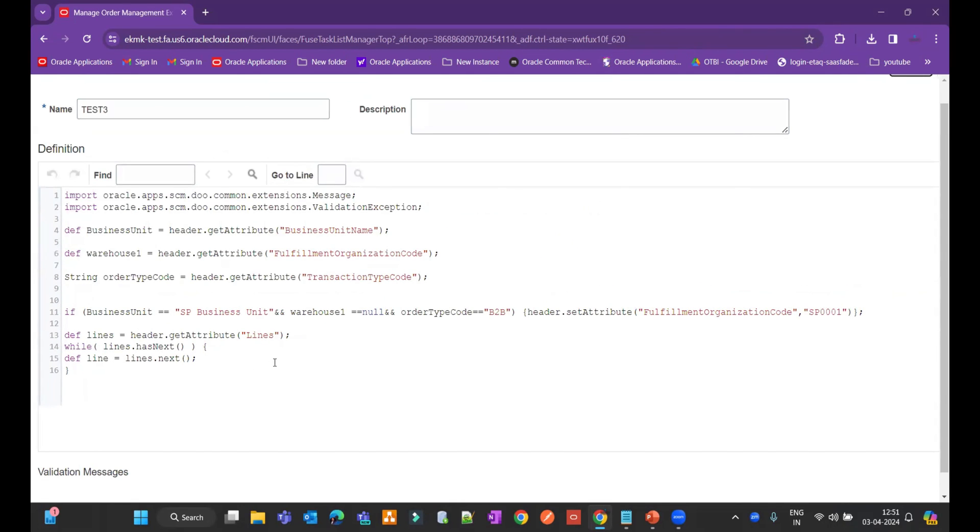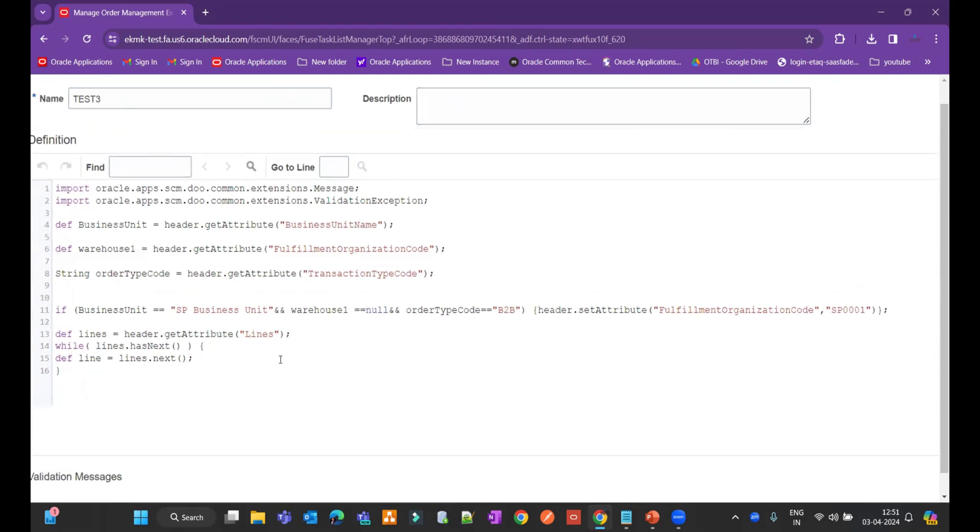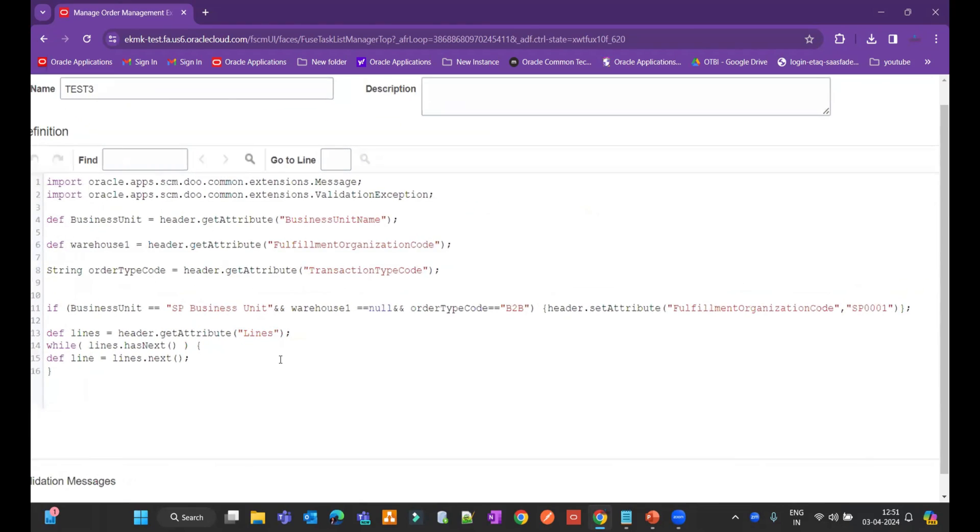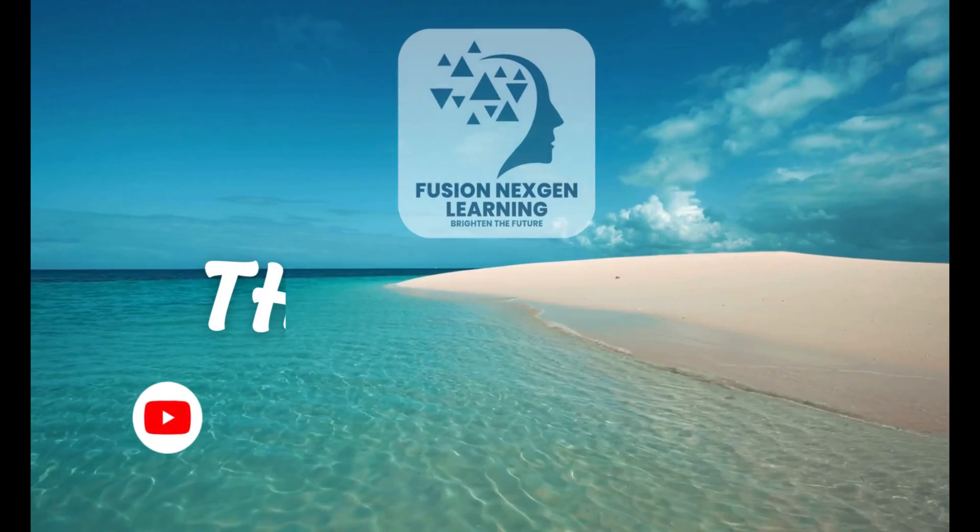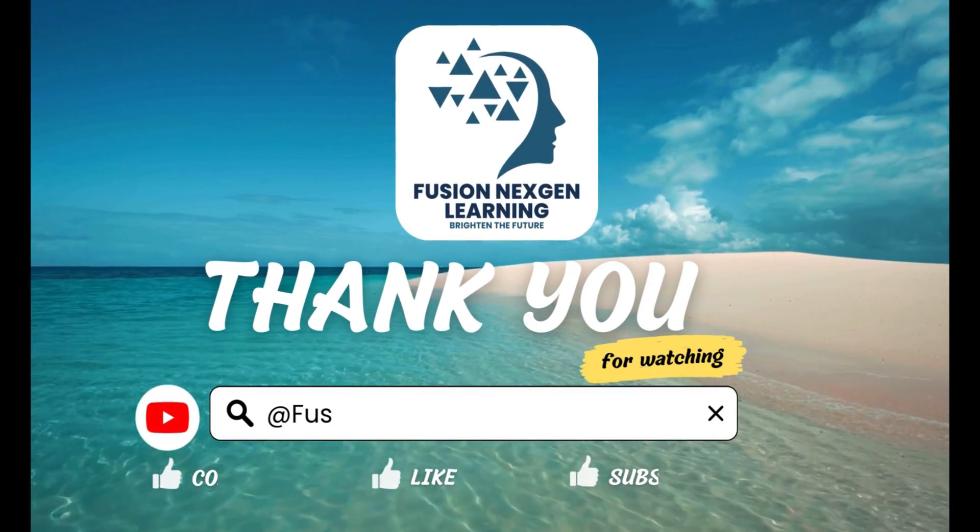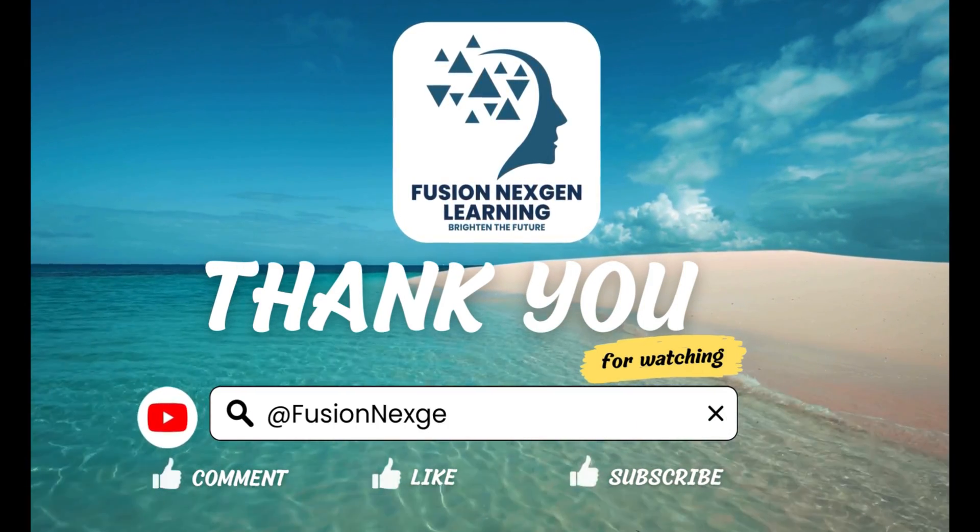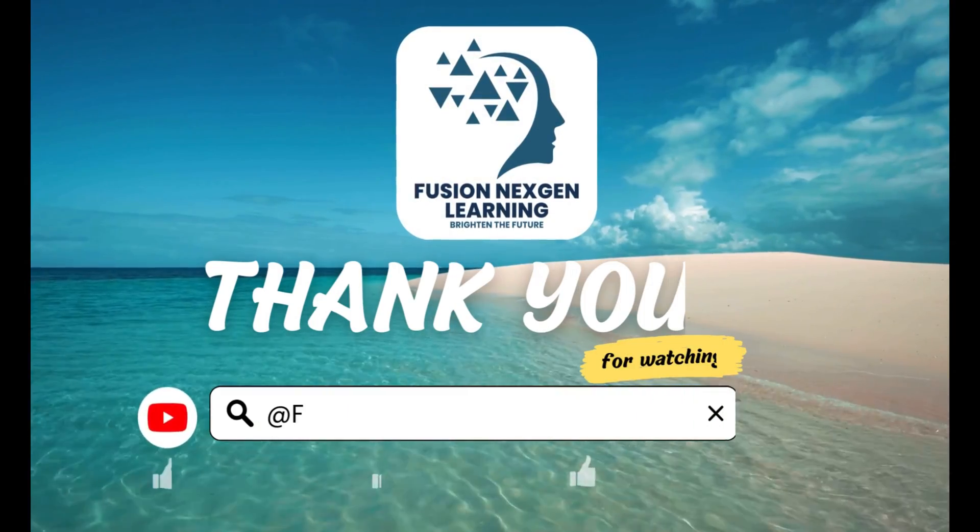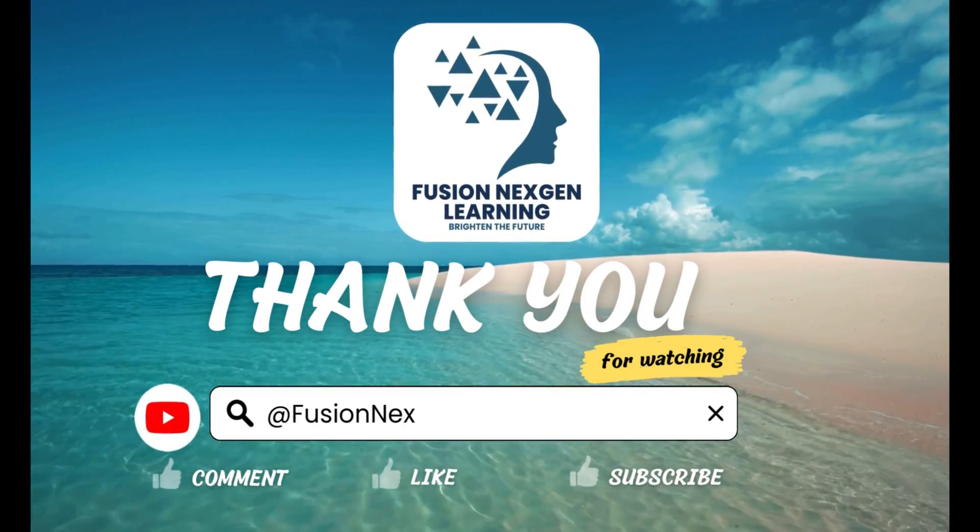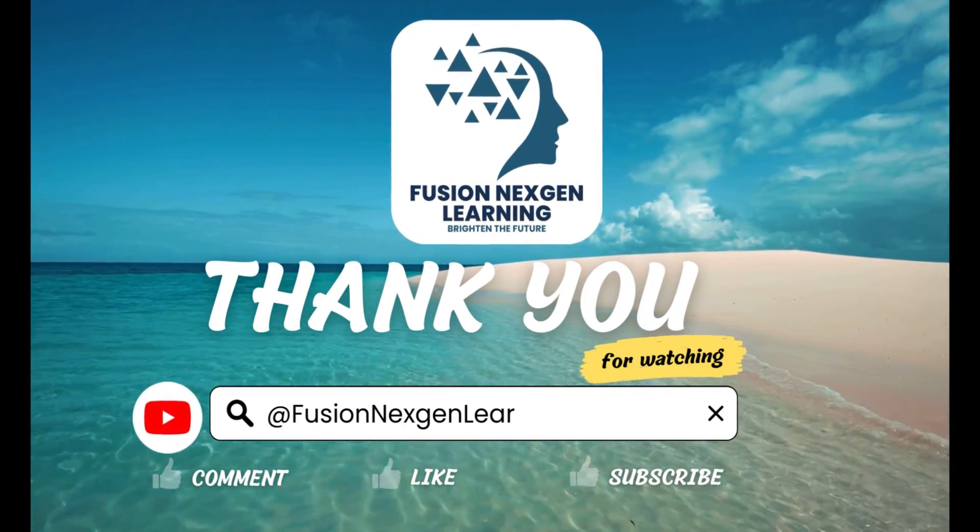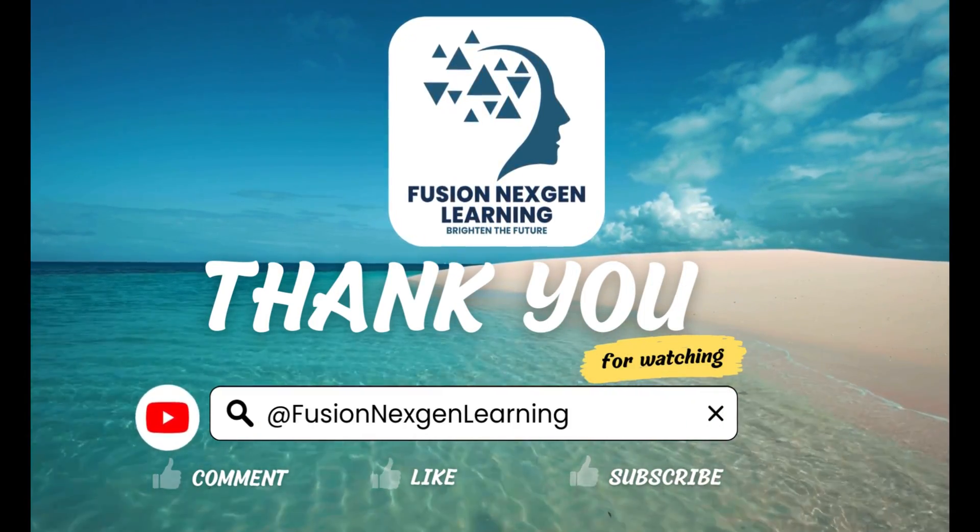So same code you can use and implement to your business. Thank you. Thank you for watching my channel Fusion Next-Gen Learning. Keep subscribing, keep watching, happy learning.